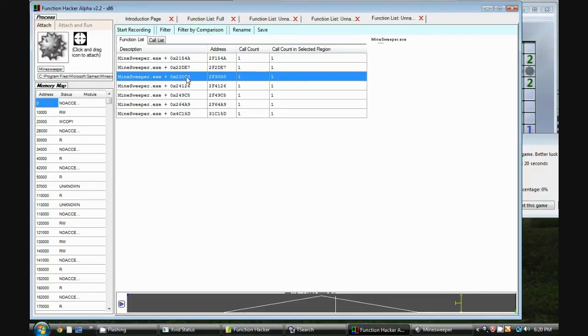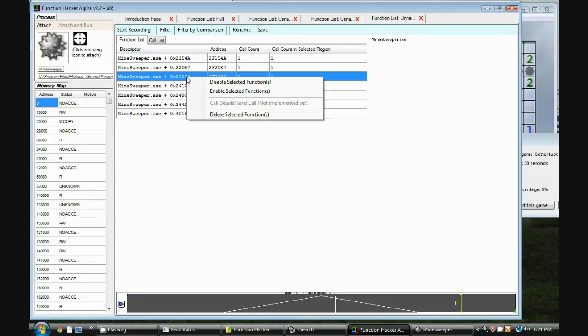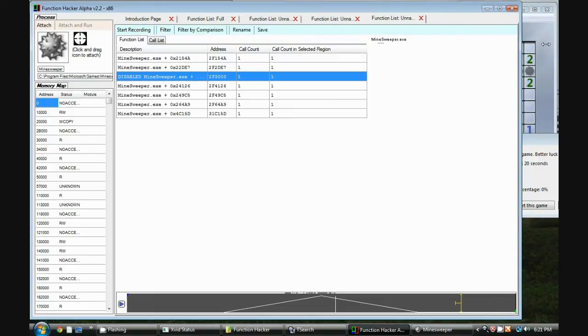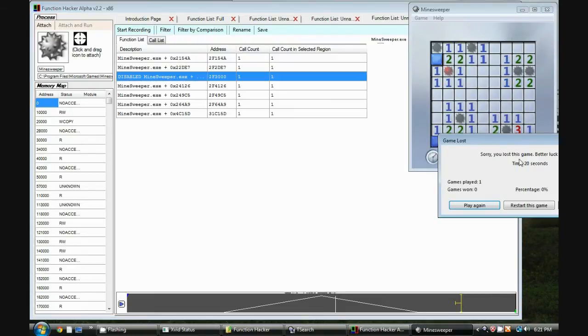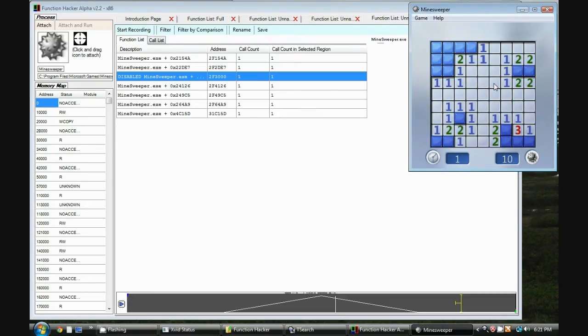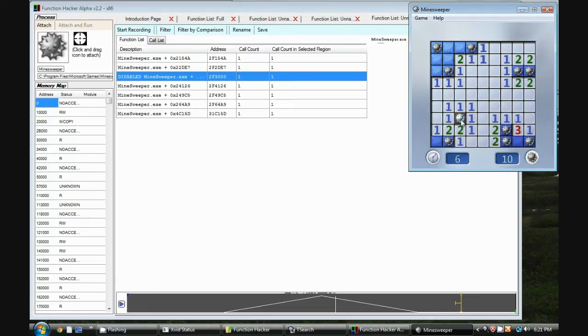So what I'm going to do is disable this function in hopes that it prevents the lose game code from being executed. So I go here, disable selected function and you can notice it now labels it as disabled. Now let's go ahead and restart the game and now I'm going to purposely lose by clicking on this mine here. Now you notice it showed all the mines but it didn't go through the explosion procedure and it doesn't appear I've lost the game.